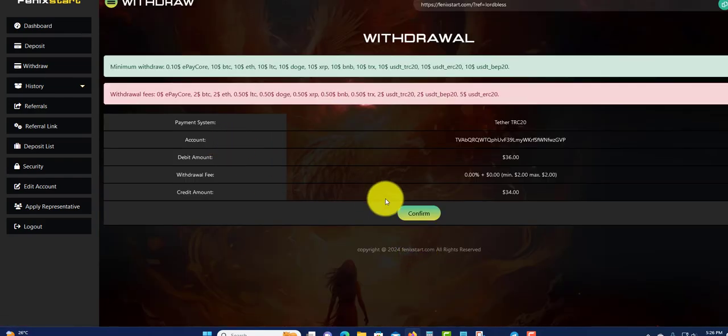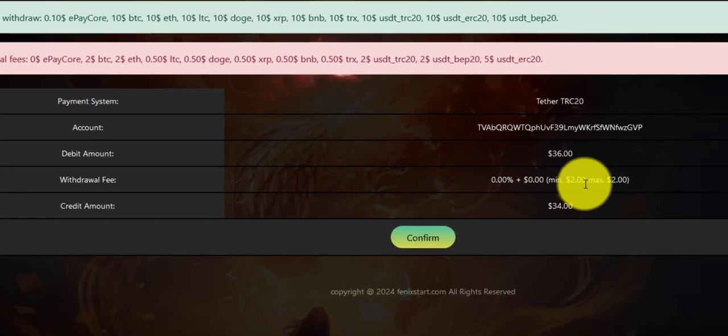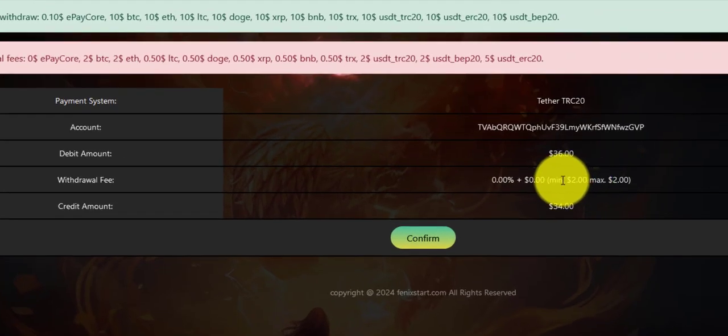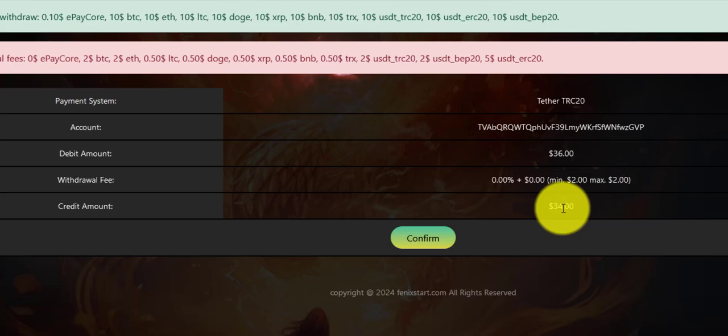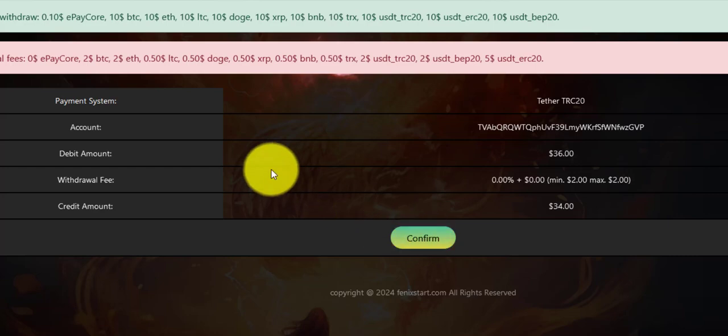Once you click submit, it will take you to the confirmation page and you can see the withdrawal fee. It's $2 here, so my amount is going to be $34 because they charge a $2 withdrawal fee. We're going to click confirm.